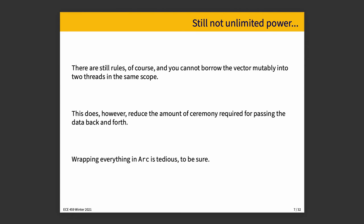I said there are still rules. We cannot borrow the vector mutably into two threads in the same scope. That would introduce the potential for a race condition, and that's just not permitted. But what's nice about this is that it reduces the amount of ceremony that's required for passing data back and forth. We don't have to explicitly add every parameter to the return types of the function, nor do we have to put a mutex on everything or put it in atomic reference counts or clone everything as necessary. It really makes it straightforward to have something that's used in another thread and then returned afterwards.